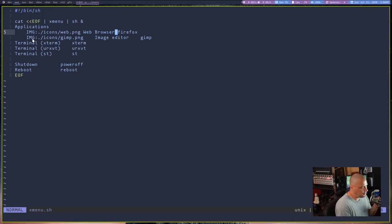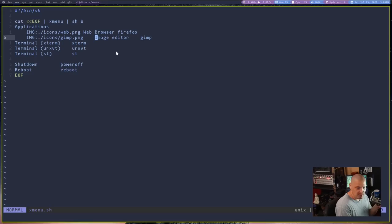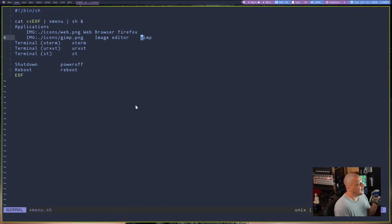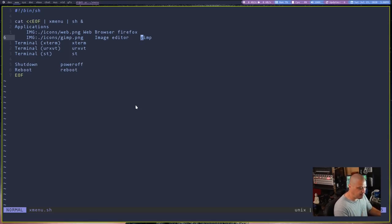That's going to be the text after the icon. It's going to say web browser. And then another tab. And then the command that when you click on that, it should run, which is Firefox. I hope that makes sense. So image, location of image, tab. And then the name that's going to appear in the menu tab. And then the command that that should run. That is the format of that. And remember, they have to be tabs.